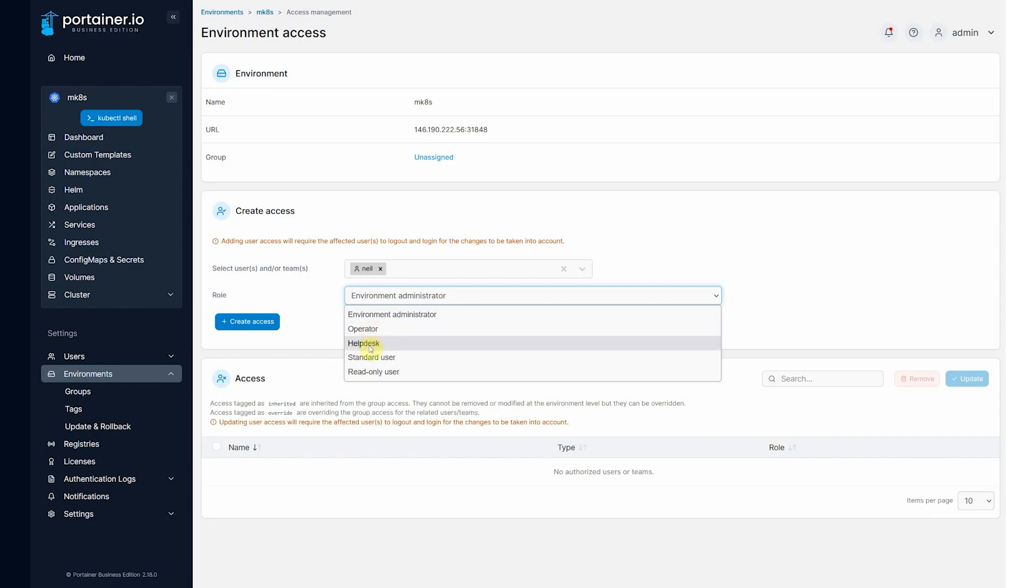The help desk role, again, they can see everything in the cluster, but they can change nothing. Simply a look but do not touch.